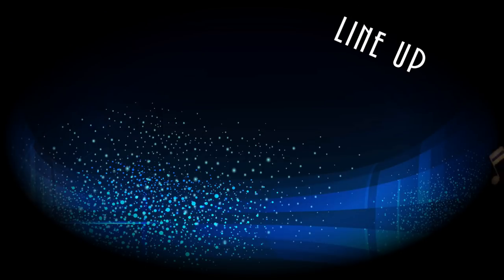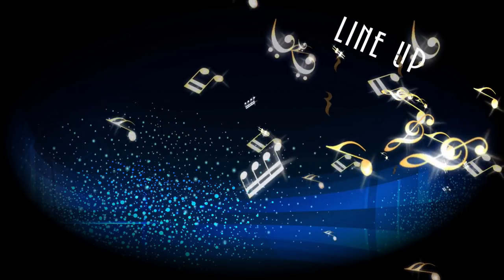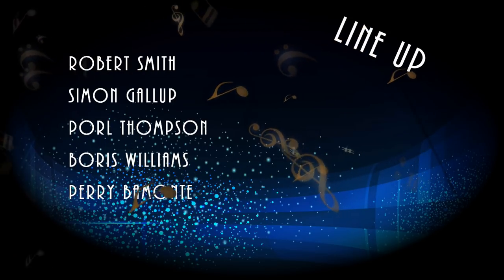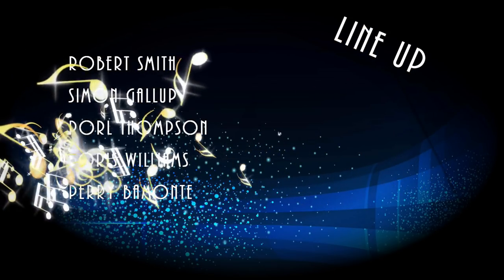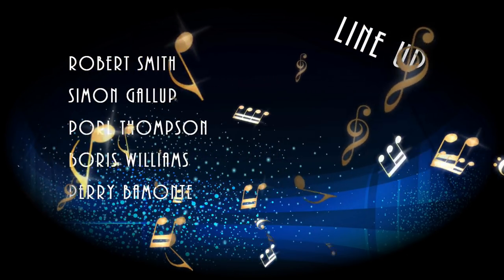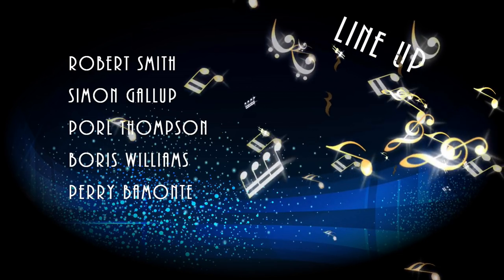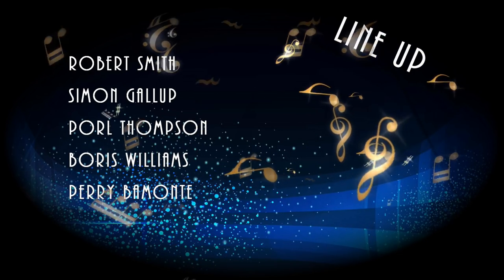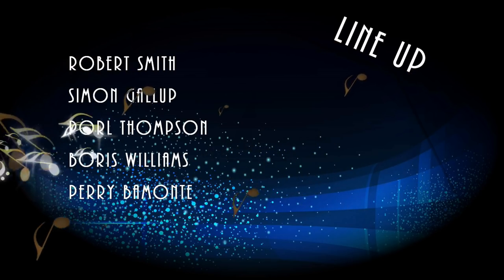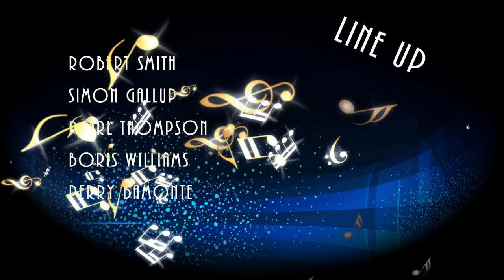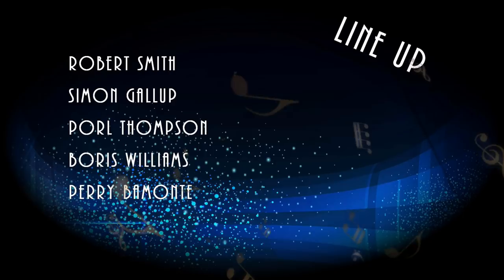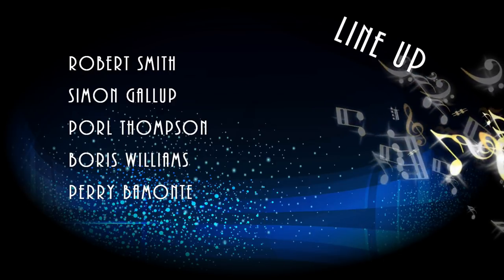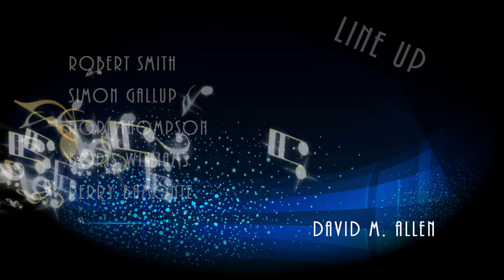The lineup is basically the band, which is Robert Smith on vocals and guitar, Simon Gallop on bass, Paul Thompson on guitar, Boris Williams on drums and Perry Bamonte usually on keyboards, but there's just guitars here, so he's probably playing some guitars as well. The song was produced by David M. Allen.